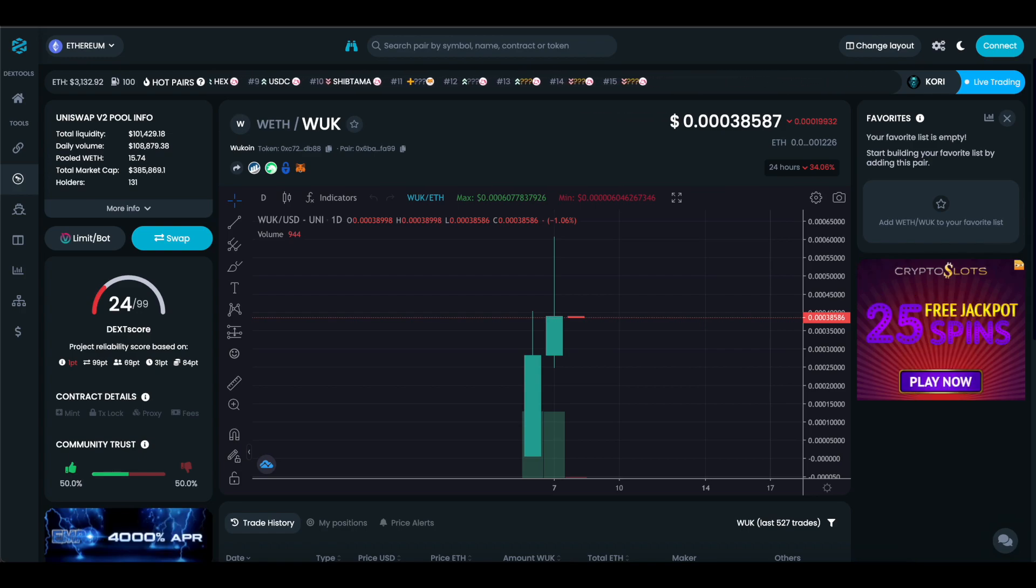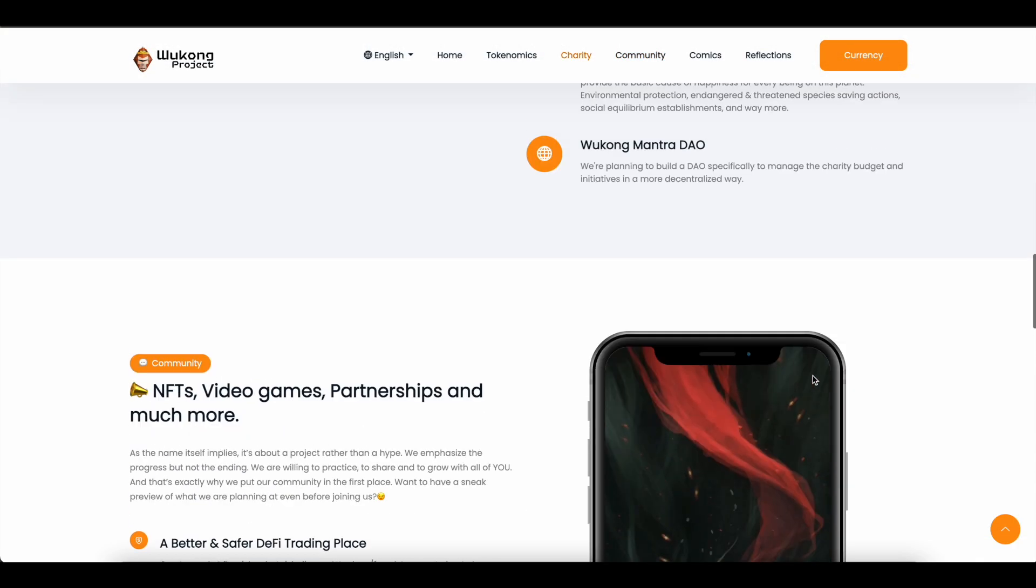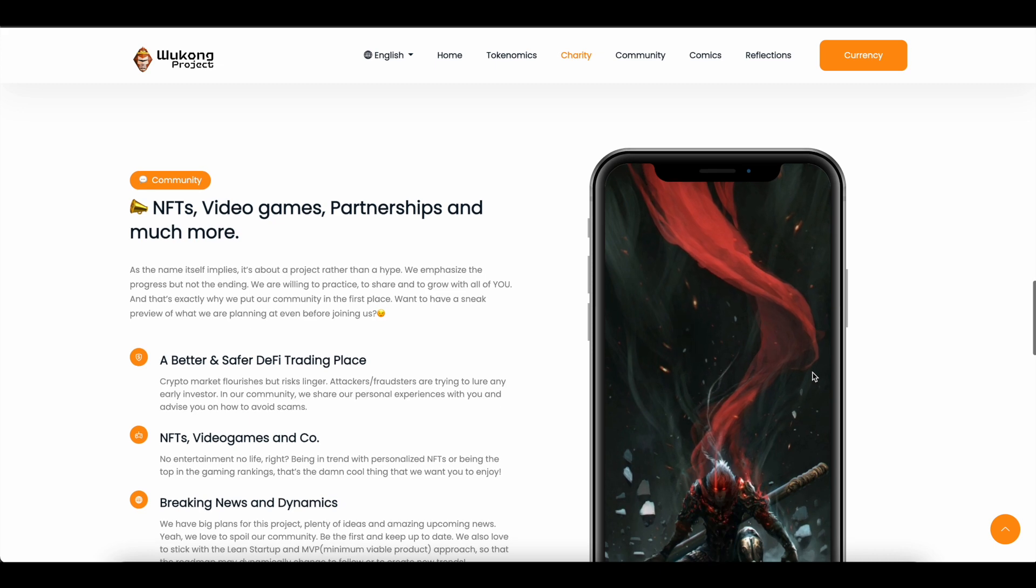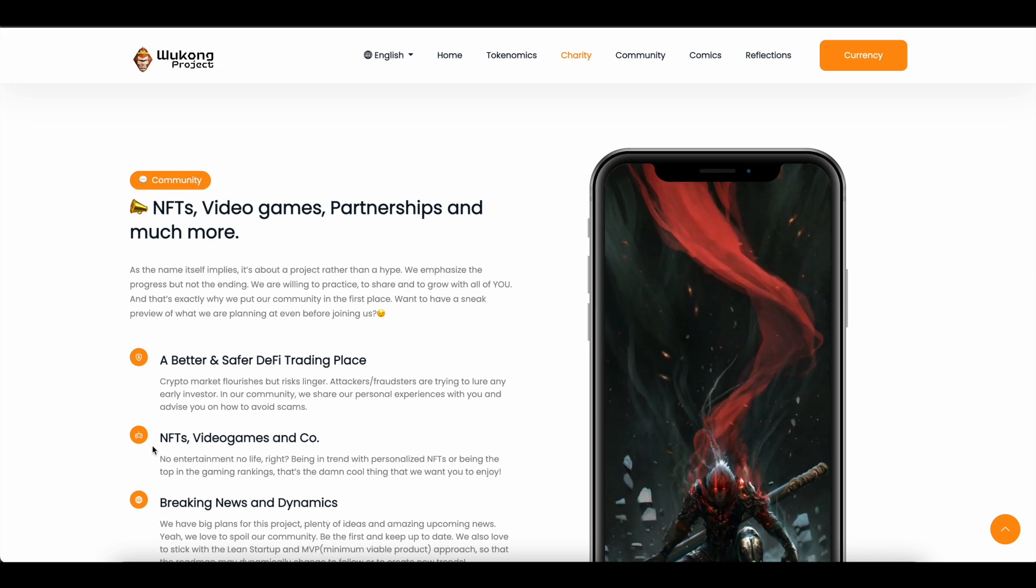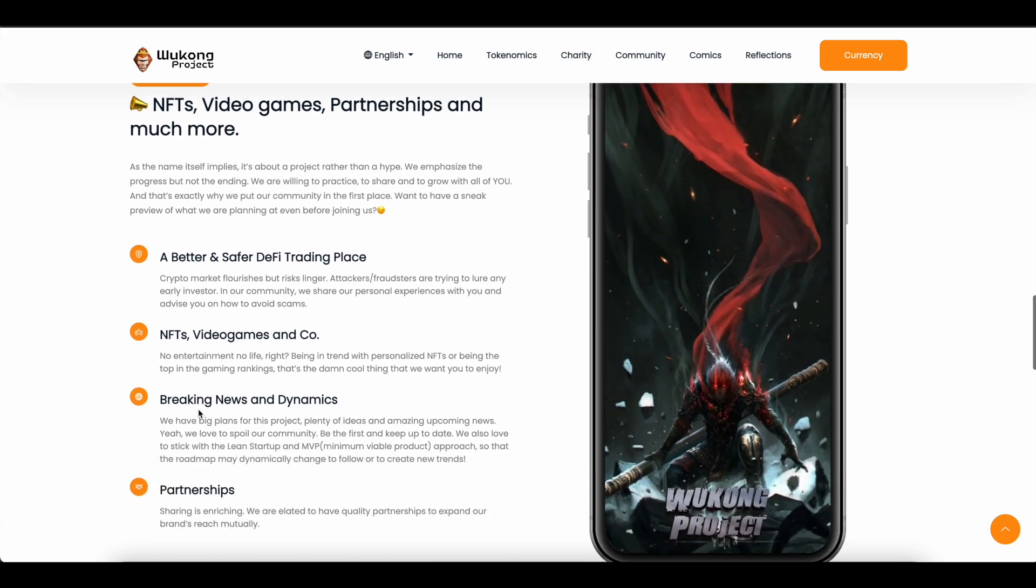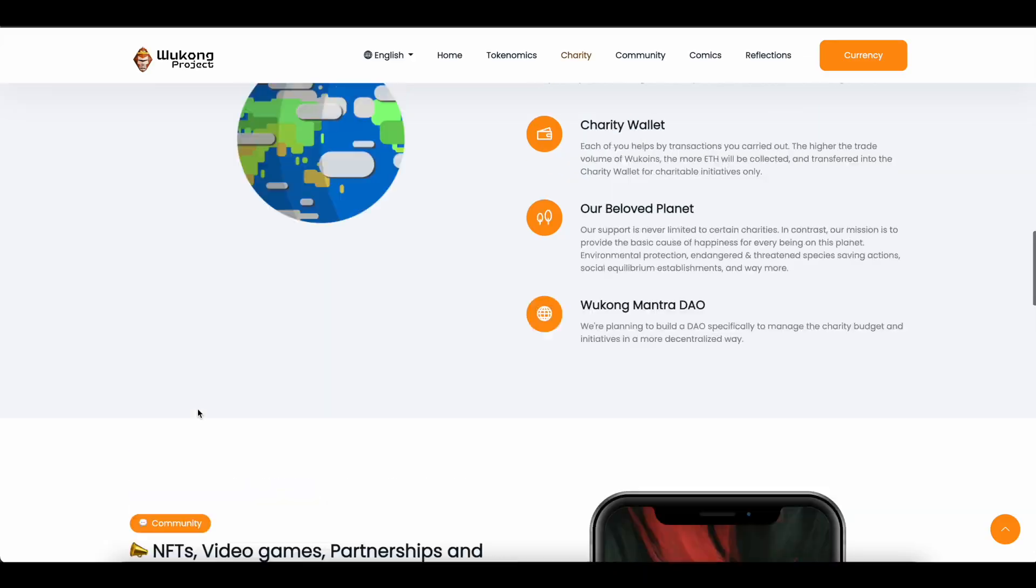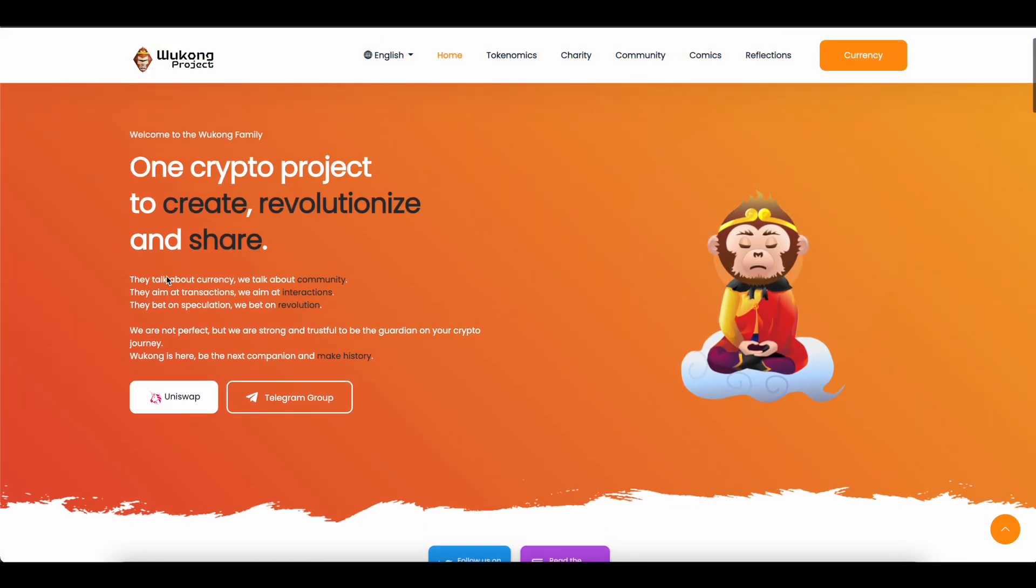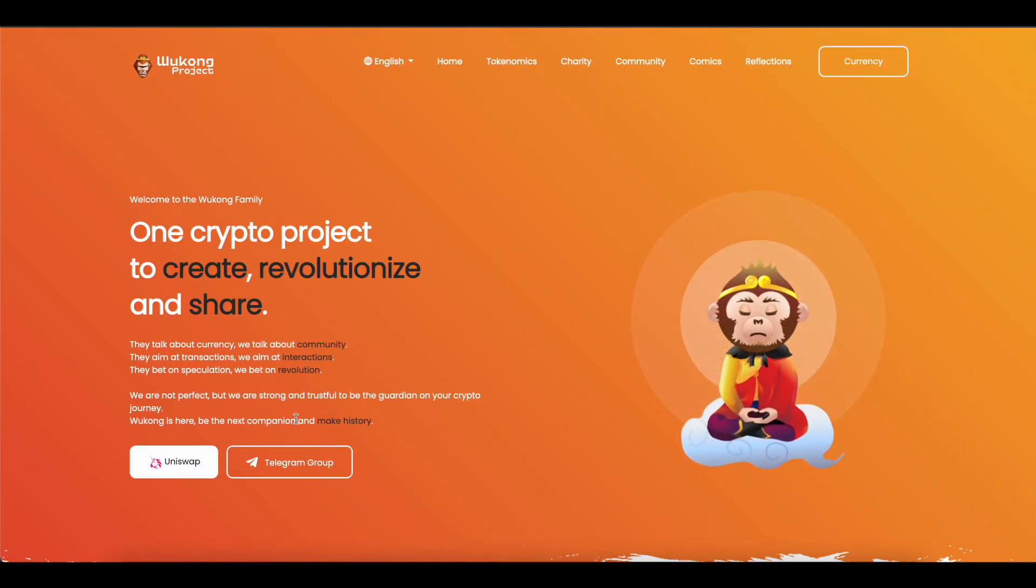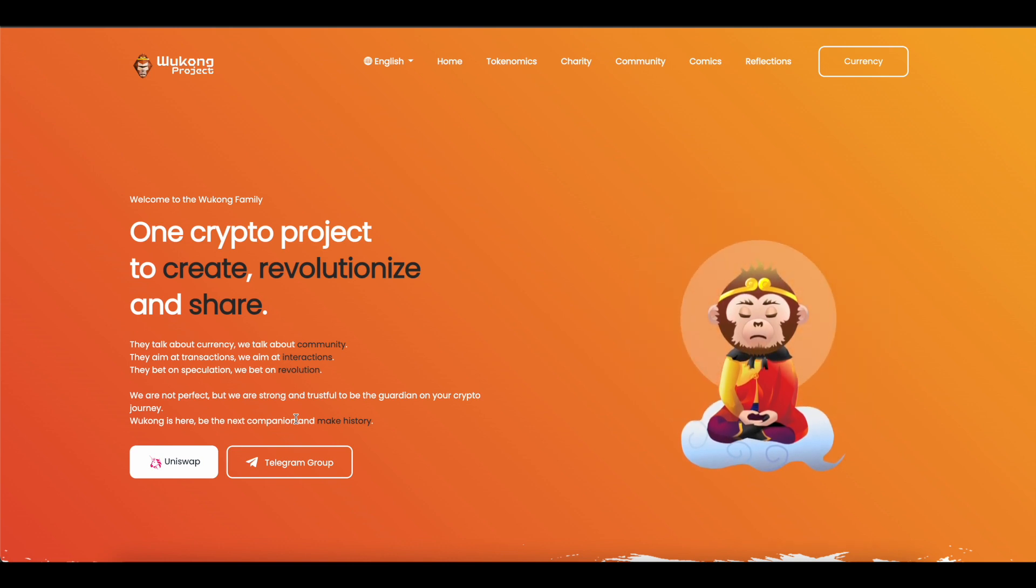It's fresh, the website is put together nice. They're coming out with NFTs, video games, partnerships, so much more. Y'all really got to look into this project. I will have all of the information about this project in the description. I recommend joining the Telegram.